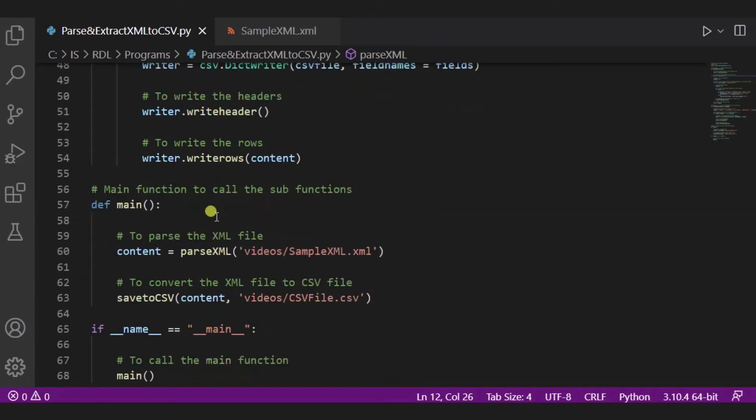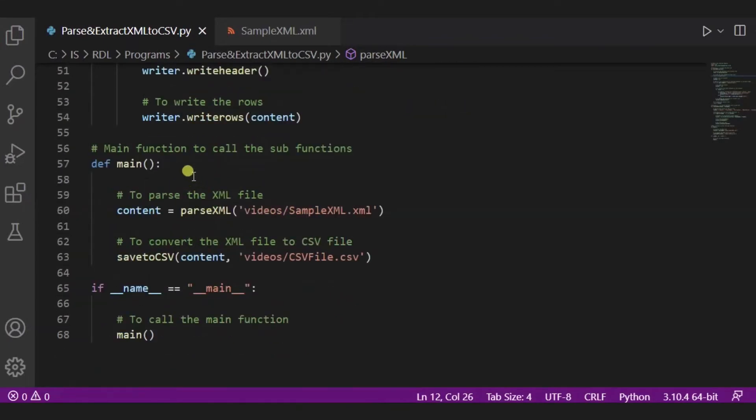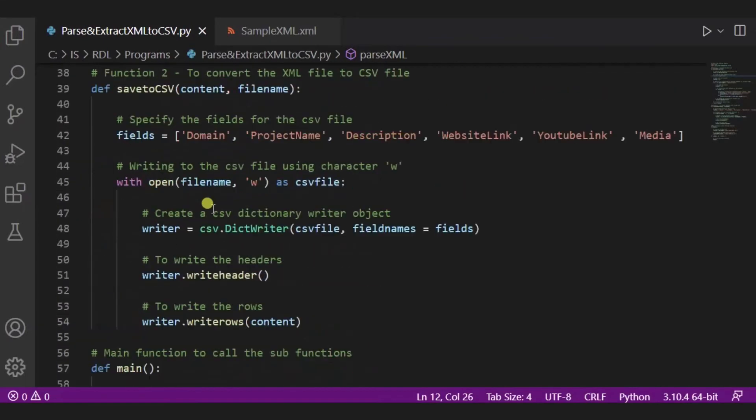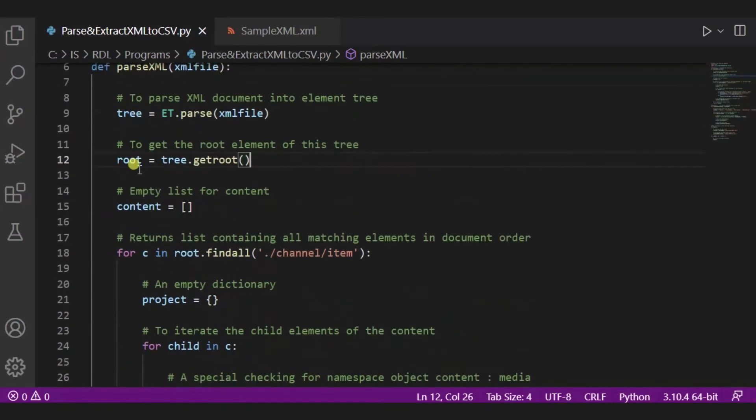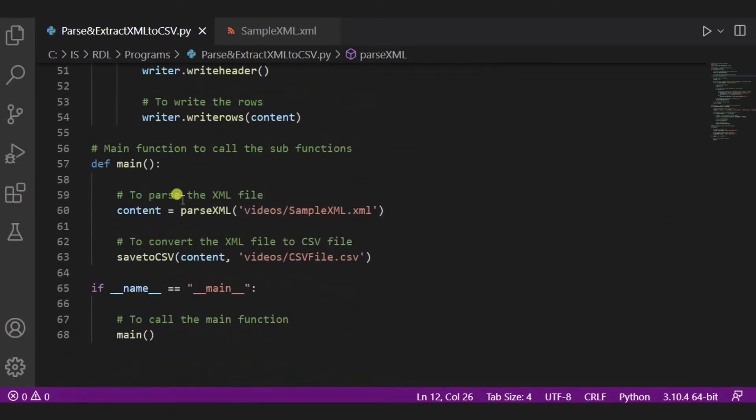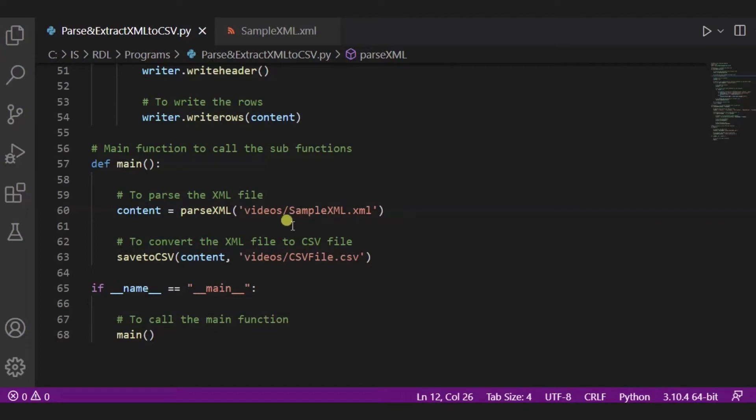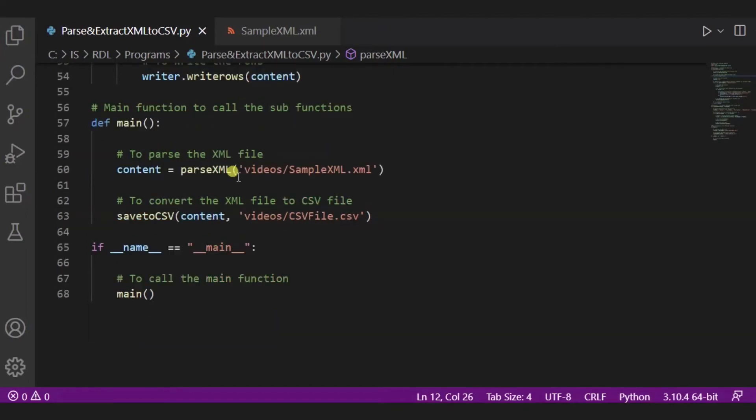Now this is our main function. These are our sub functions. So over here we are calling these two sub functions in our main function. Content is parseXML, this is the path of the XML file. You have to edit it as per your XML path. Now parsing is done, and then we are calling this saveToCSV function.